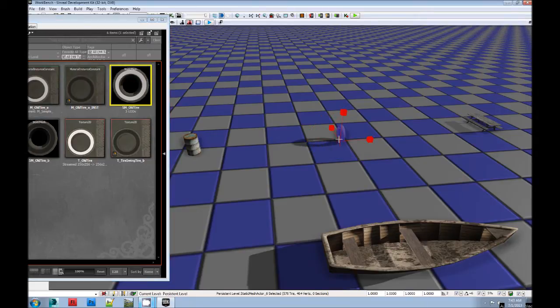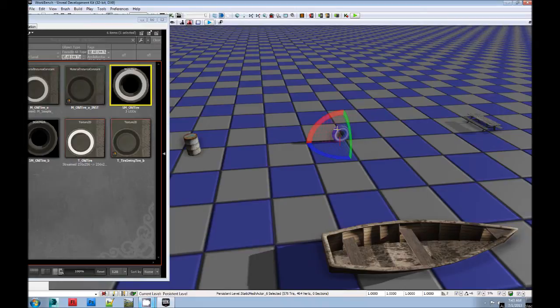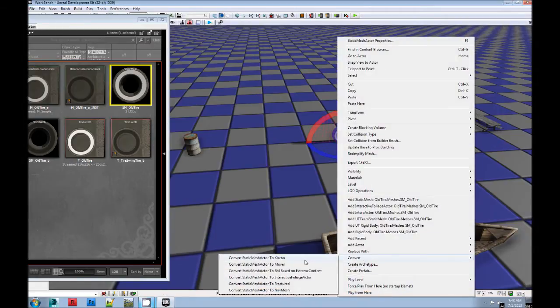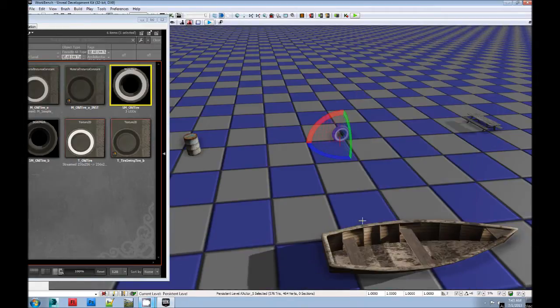I'm going to make another one by bringing in an asset that has a mesh that has collision. So I can right-click, say convert to K actor.